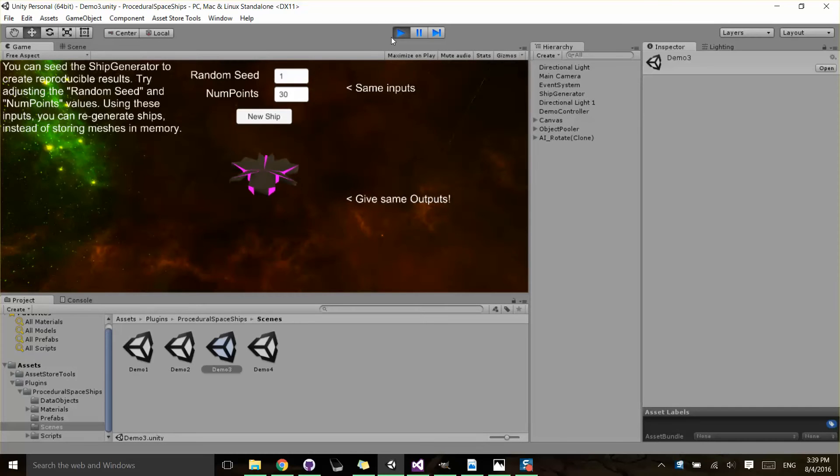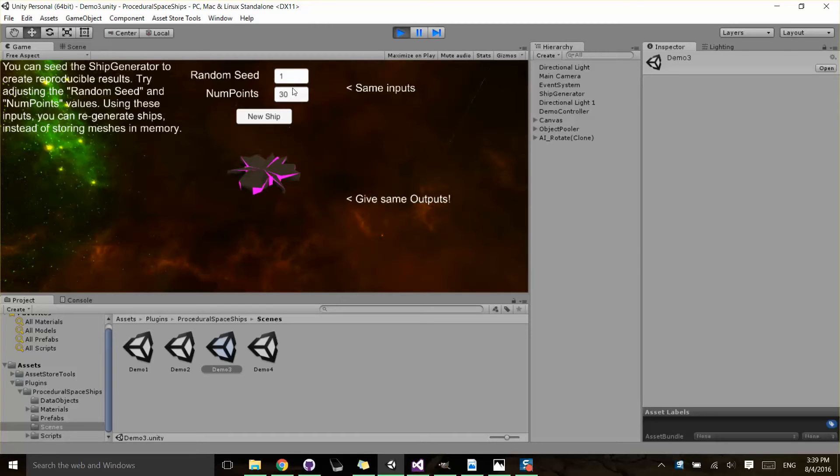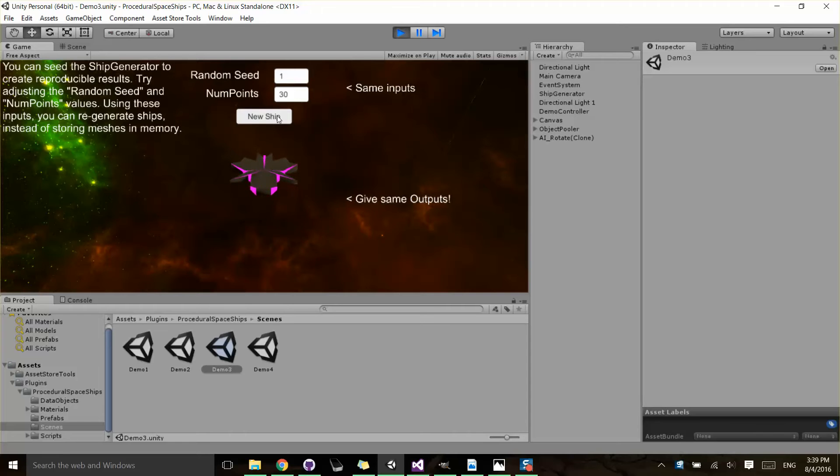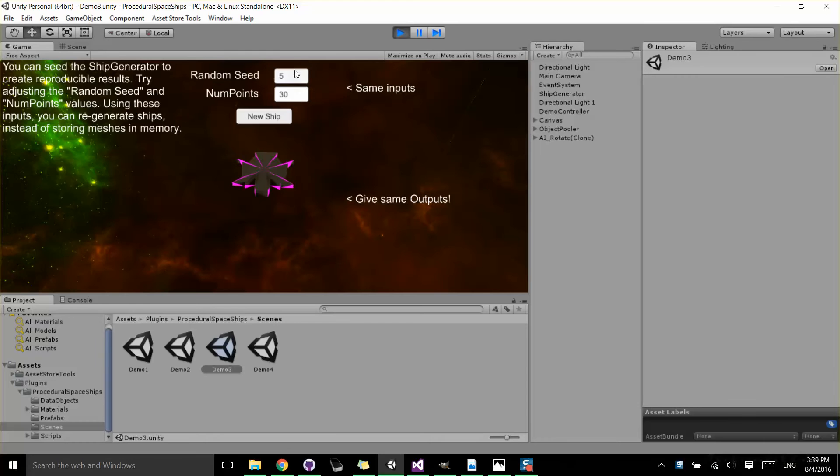And what this demo is covering is basically that you can create reproducible results by passing in a random seed. So if I hit New Ship, it's going to regenerate the same ship every time. But if I pass in a different seed value, it will generate a new ship for me.